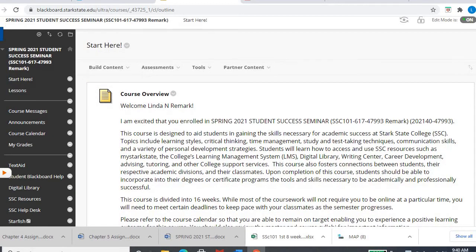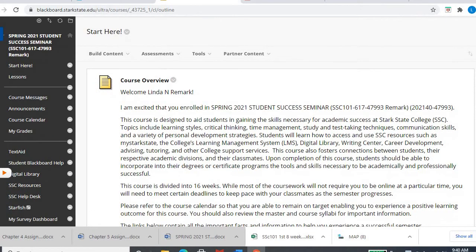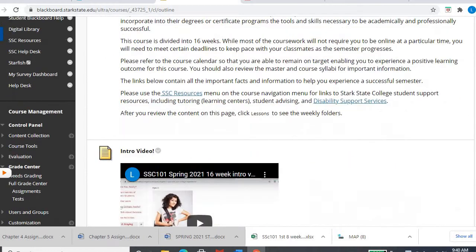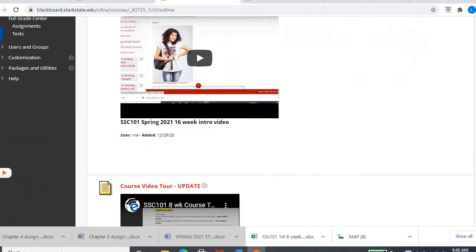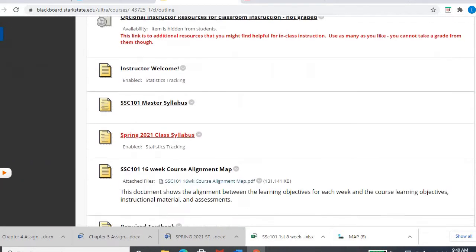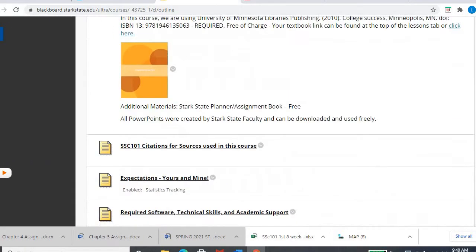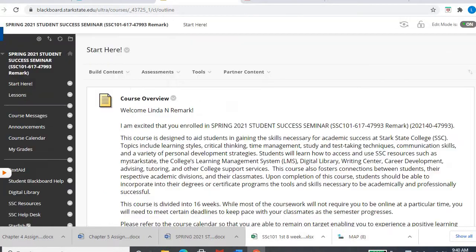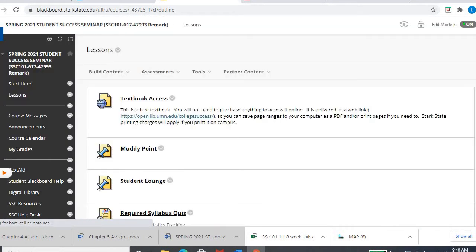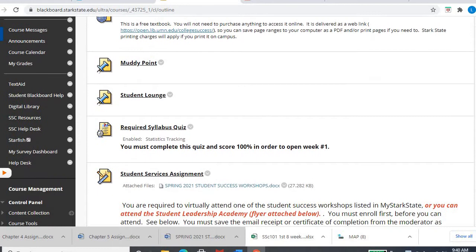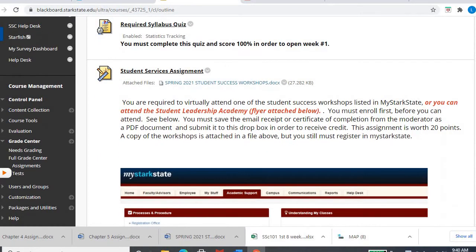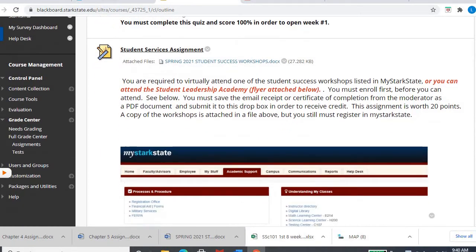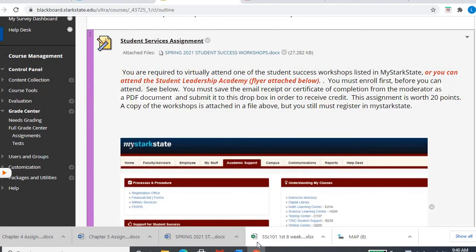As a reminder, hopefully at this point you may not need the start here section as often, but it's a great place to go for resources and general questions. Under the lessons area, I just want to point out again your student services assignment.